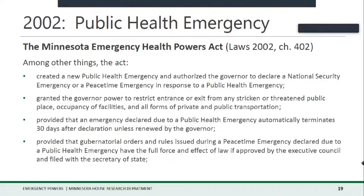The 2002 law also created other important powers the governor has to this day, including compelling participation in emergency management, commandeering personal property and facilities, directing dead body disposition, and limiting funerals and visitations. It required the governor when declaring or renewing a peacetime emergency due to a public health emergency to call the Legislature into session, and to notify not only House and Senate leadership but also the chairs and ranking minority members of certain House committees, providing information about how the emergency may impact the public. And this 2002 law is the origin of the provision — still in law today — authorizing the Legislature to terminate a peacetime emergency by a majority vote of each body.